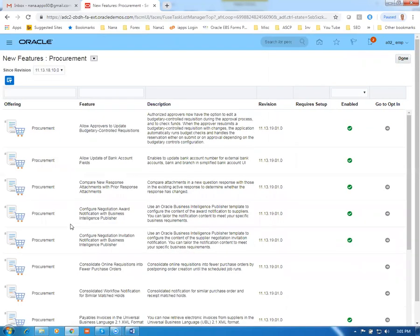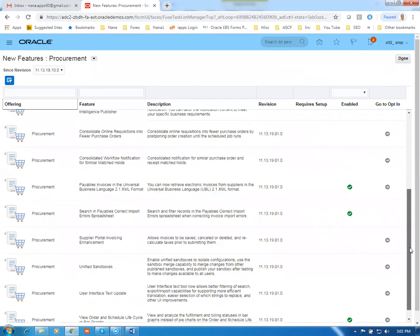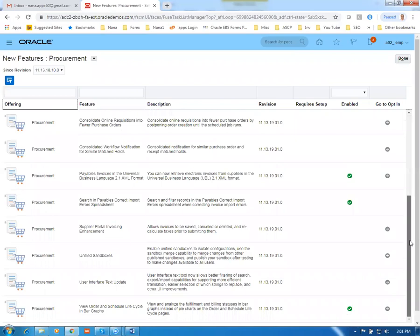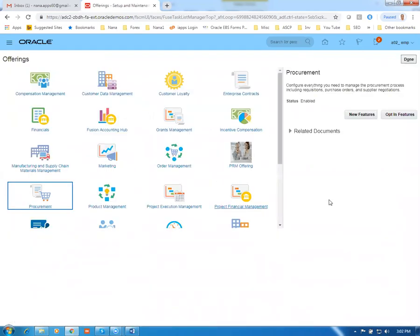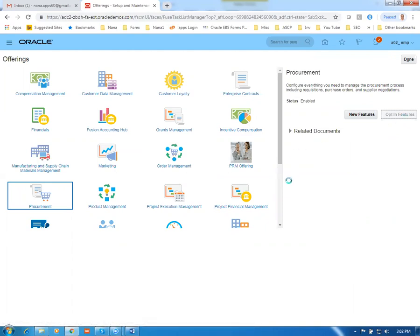So many new features are shown. Always have a look and keep yourself updated on what has come in the new version. This is the 24A version, so it will have all the new features. Note down those new features, then click on Opt-In Features and enable each and everything, whether you are going to use it or not — it doesn't matter.